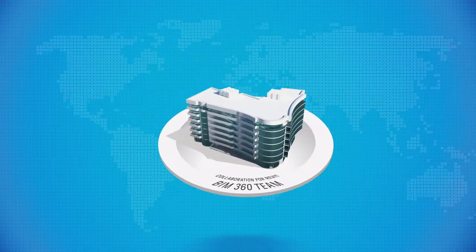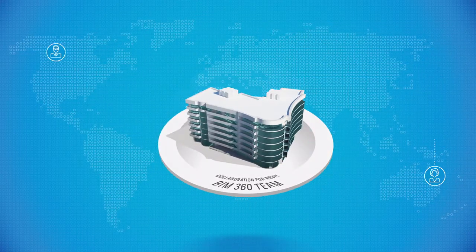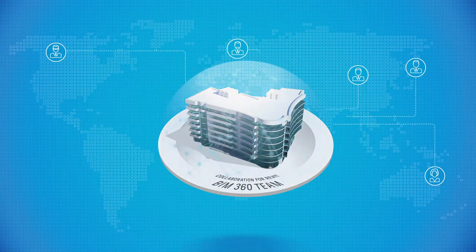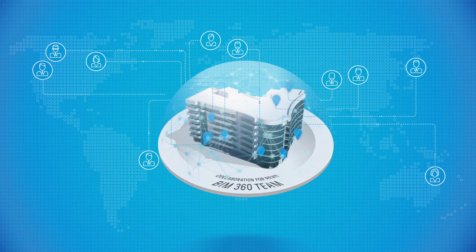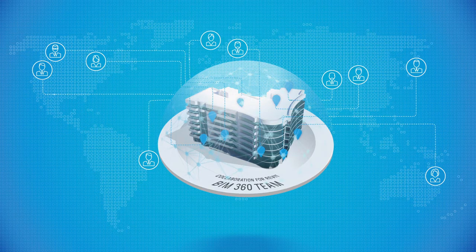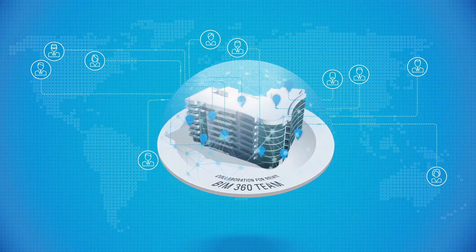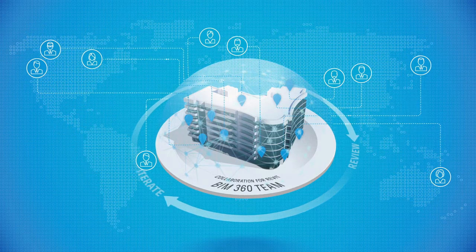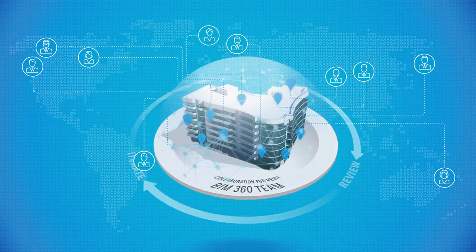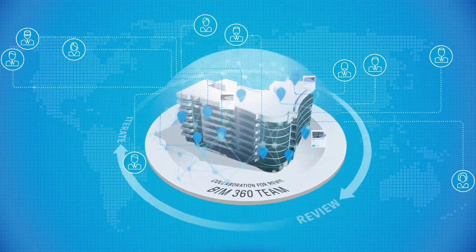Collaboration for Revit plus BIM 360 team allows full teams, consultants to clients, to be in the design loop from wherever they are. This access speeds review cycles so iterations can happen quicker and projects are delivered more efficiently.